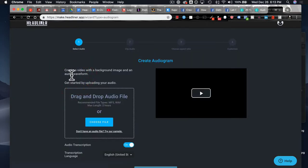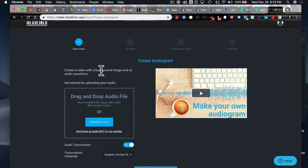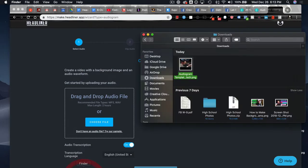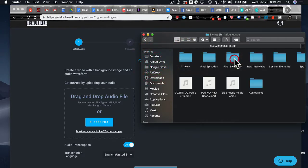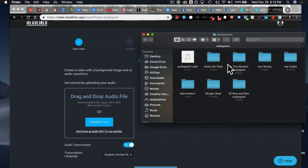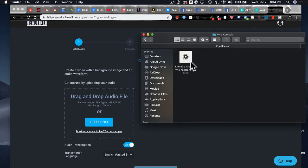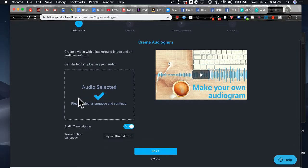We're going to click on the first blue option. Headliner asks us for step one: select audio. I'm going to find the piece of audio I've already created with Kyle — it's in my iCloud drive. I'll navigate to where my audiograms are, find Kyle's file, and drag and drop it in. The audio is now selected. It asks: do we want the audio transcribed? Yes — we want that turned on. Captions with revealing text will really encourage people to click and want to hear more. Pick your transcription language and click next.